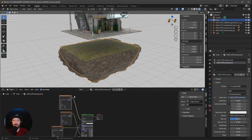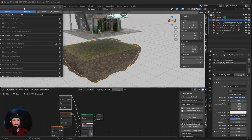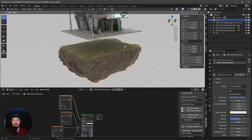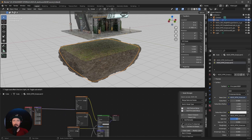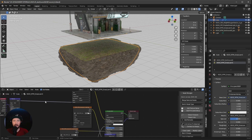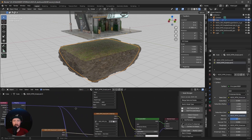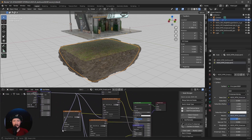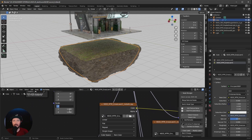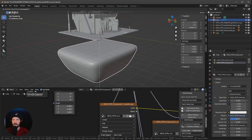We want to pipe the material into a texture setup using the Node Wrangler plugin. If you don't have it, go to Edit > Preferences and search for Wrangler and enable it. Select the node and add a Texture Setup. Use Shift and right mouse button to make cuts and pipe the nodes. Then change the scale in X and Y to 4 by 4.